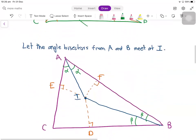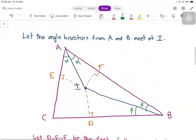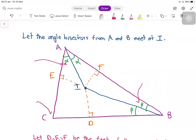So what I'll do is I'll make the angle bisectors from A and B meet at the point I. So we have the angle bisector from A making two equal angles alpha, and the angle bisector from B making two equal angles beta. What I'll prove is that the angle bisector from C will also pass through the point I.